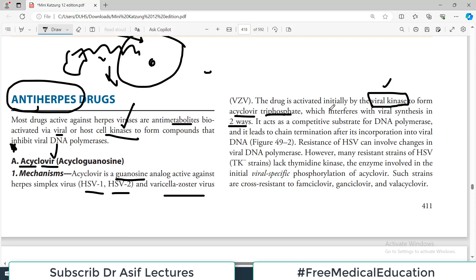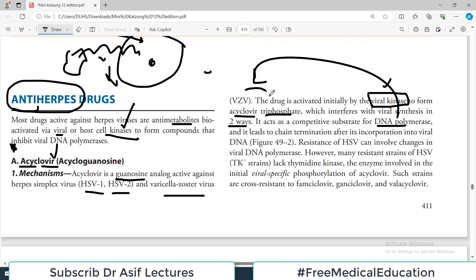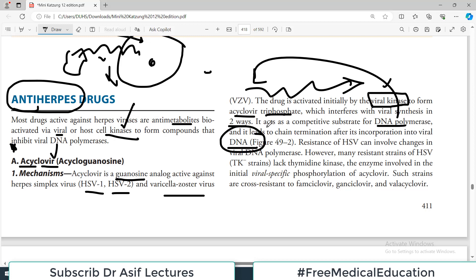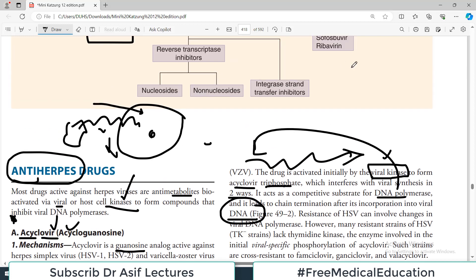Viral kinases activate the drug to form acyclovir triphosphate, which interferes with viral synthesis in two ways. Number one, it acts as a competitive substrate for DNA polymerase — viral DNA replication stops. Number two, it leads to chain termination after incorporation into viral DNA. So it both competitively inhibits the viral DNA polymerase and causes chain termination.